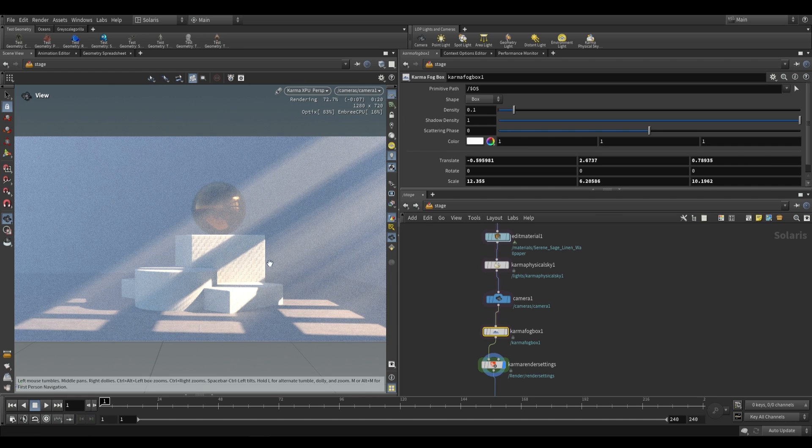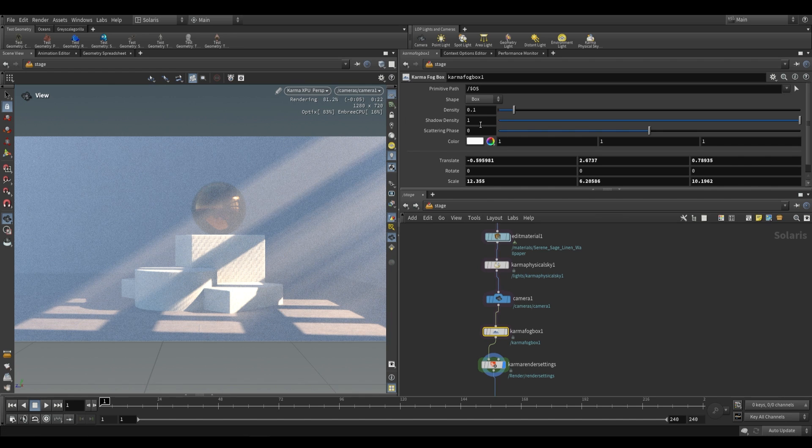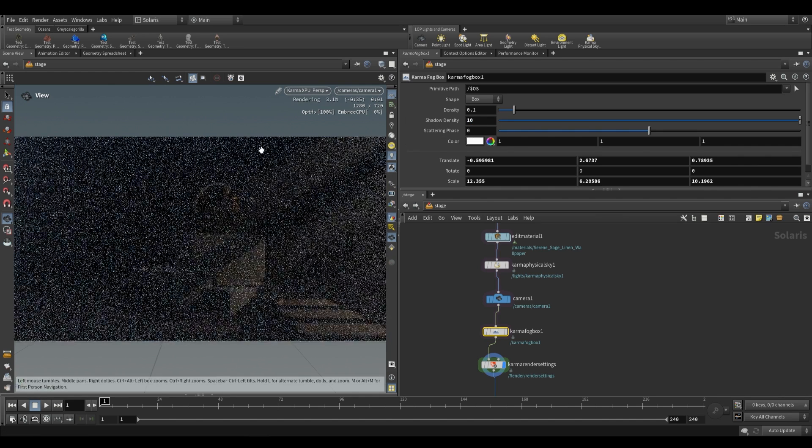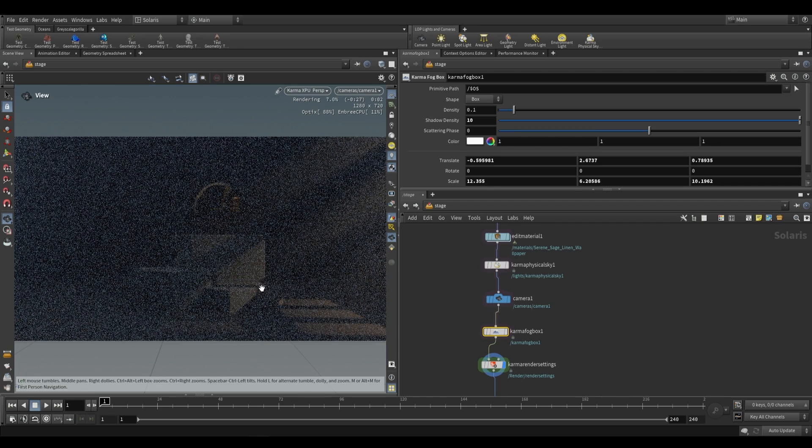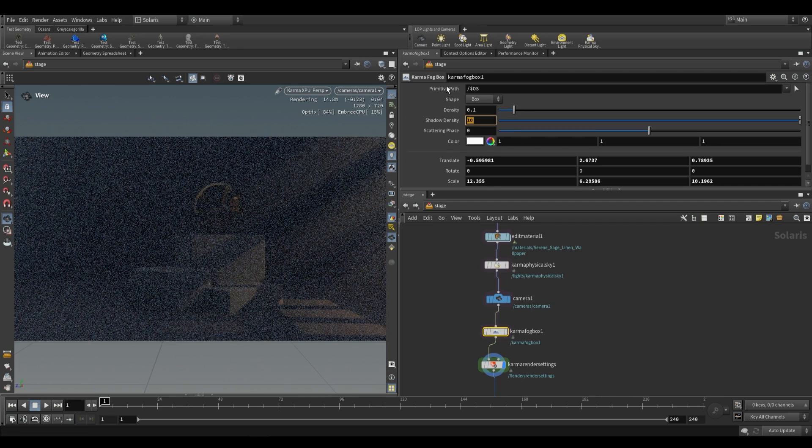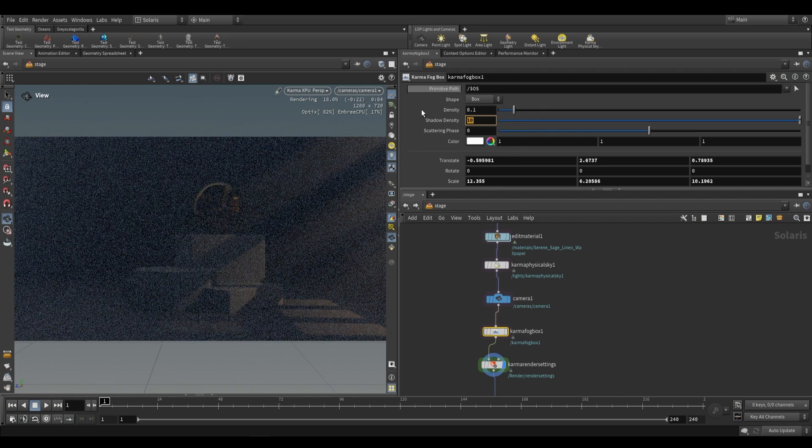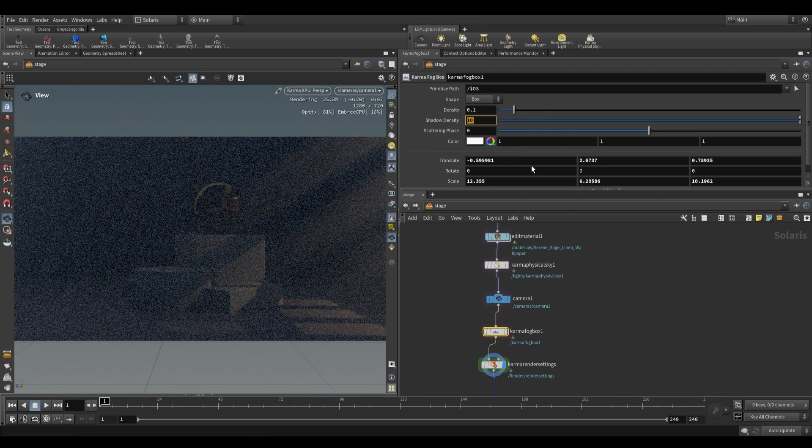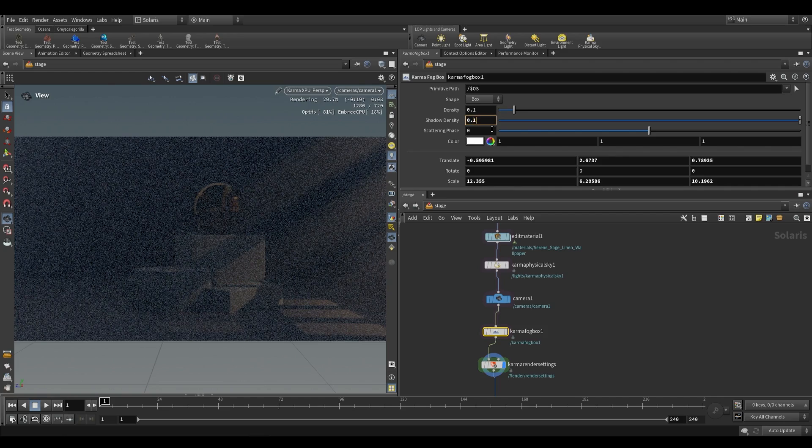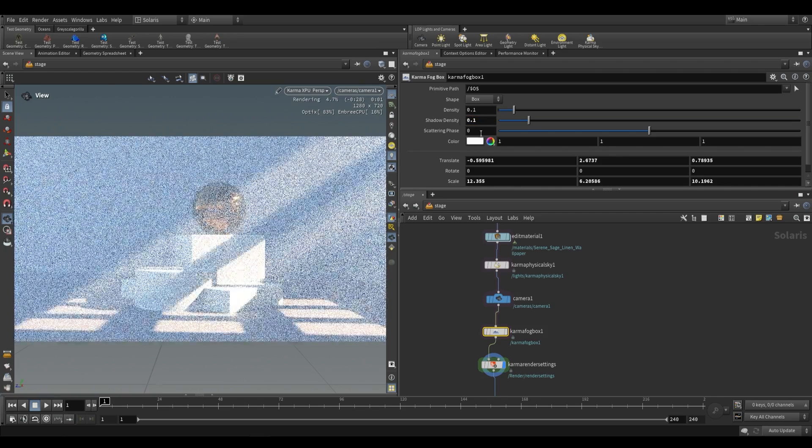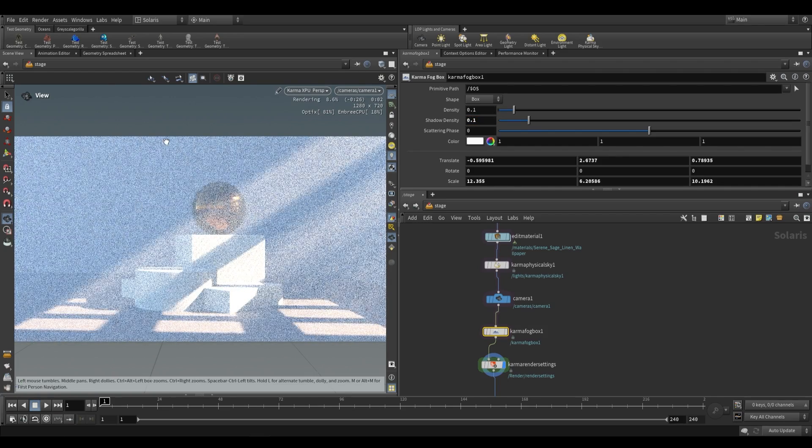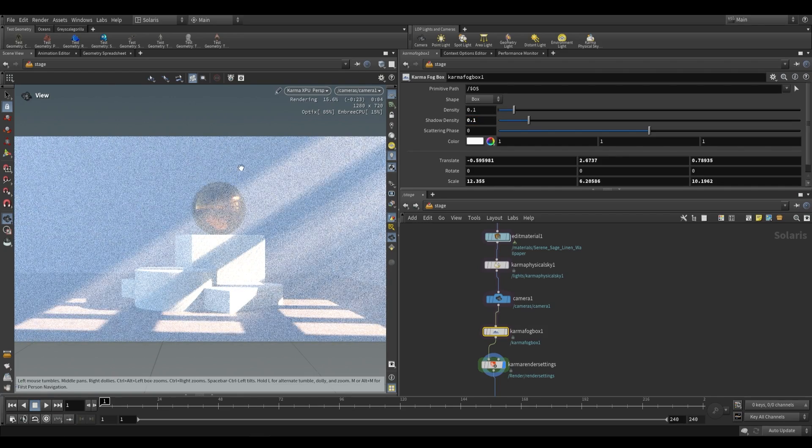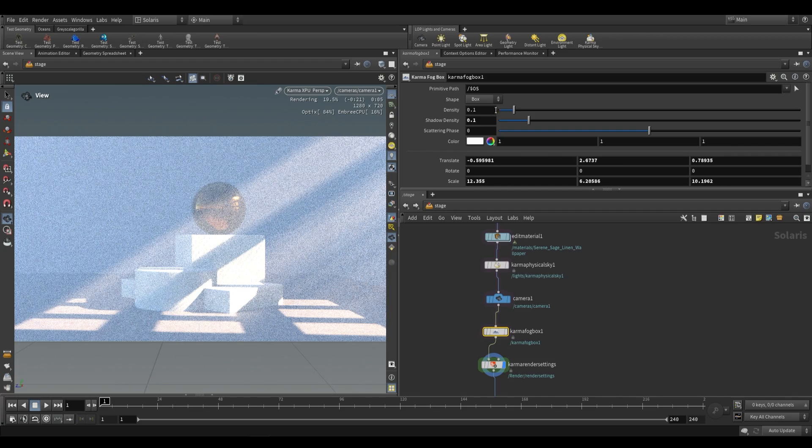Shadow density is how intense the shadows are that this volume casts. If we push this up to something like 10 you can see how it darkens our scene. So if you want to minimize the amount of darkening in your scene from this karma fog box you can decrease this. So I'm going to drop this to 0.1 and already our scene is brighter but it still has this haziness and that's because our density is a little bit too high.